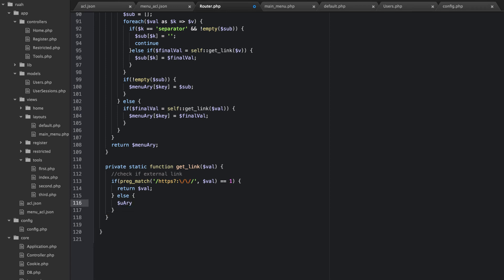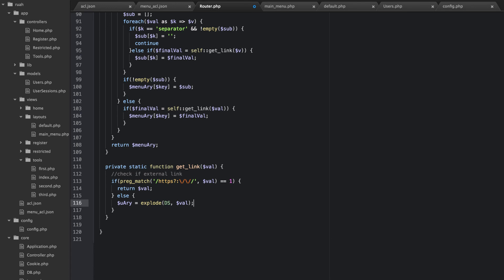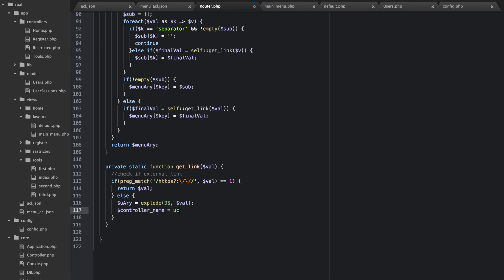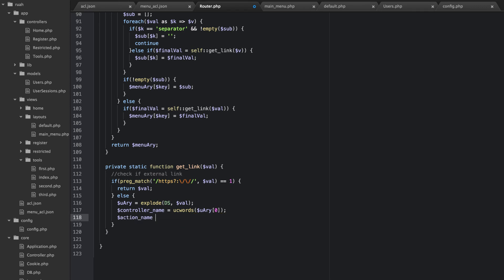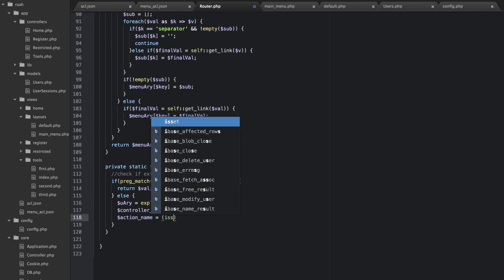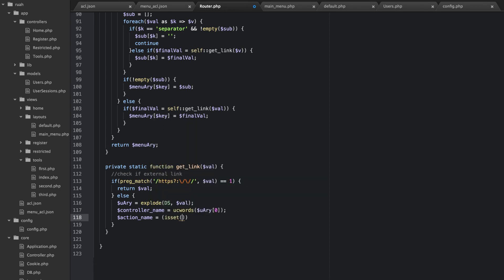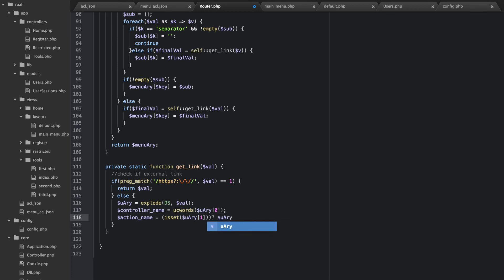Else what we want to do is we're going to go ahead and build this. So U array is going to equal an explode. And we're going to explode it by our directory separator. And so then we can say controller name is going to equal UC words. We're going to make uppercase words, U array zero. And then action name is going to be, we're going to have to check if it's set. So if it's set, U array one, then we'll just simply set that equal to U array one else it's going to be set equal to an empty string.